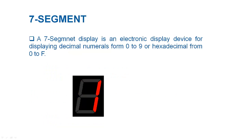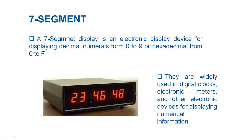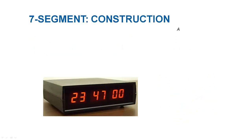A 7-segment display is an electronic display device for displaying decimal numerals from 0 to 9 or hexadecimal numerals from 0 to F. These displays are widely used in digital clocks, electronic meters, and other electronic devices for displaying numeral information.